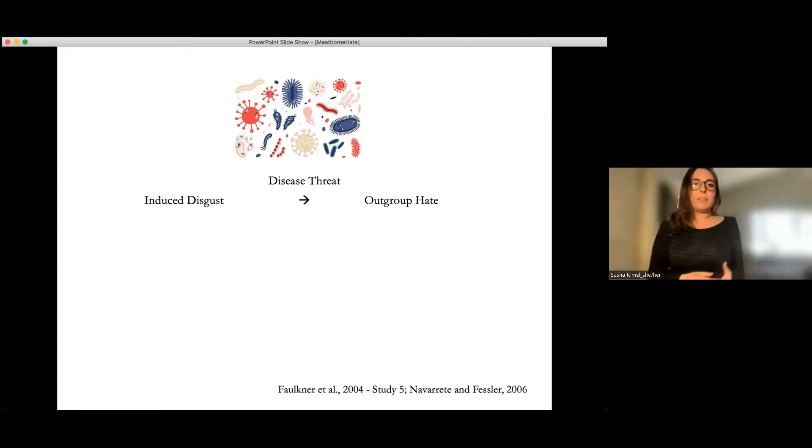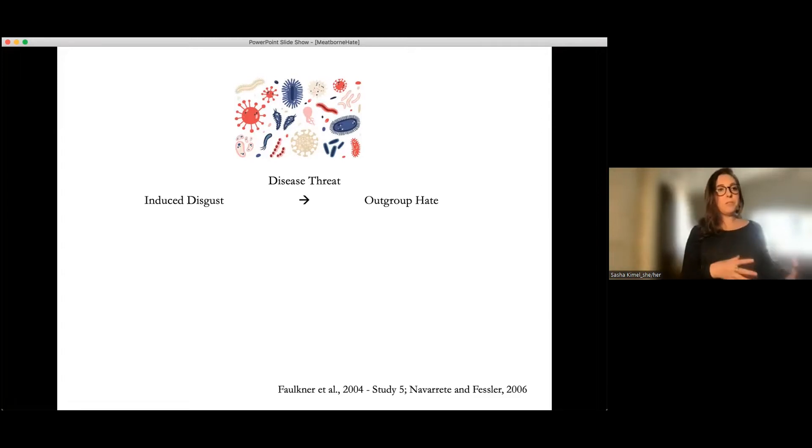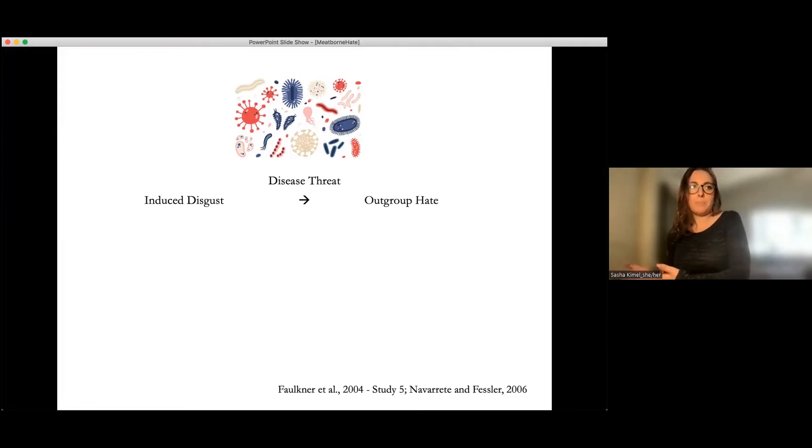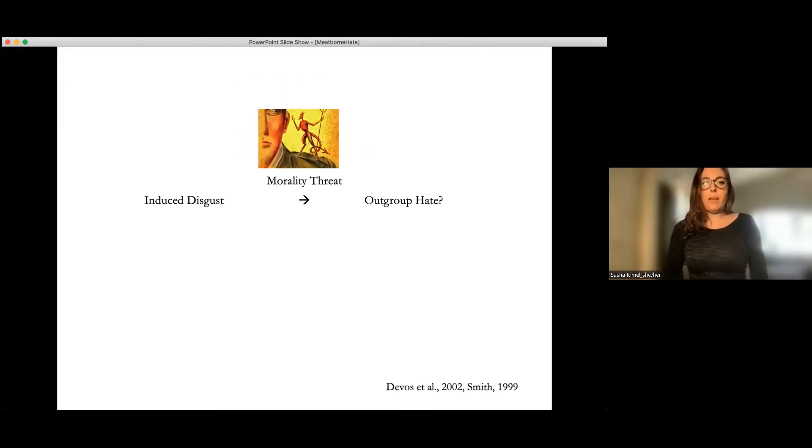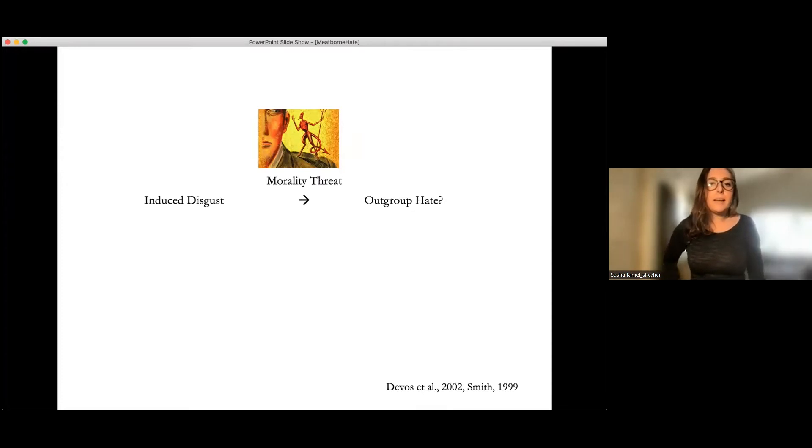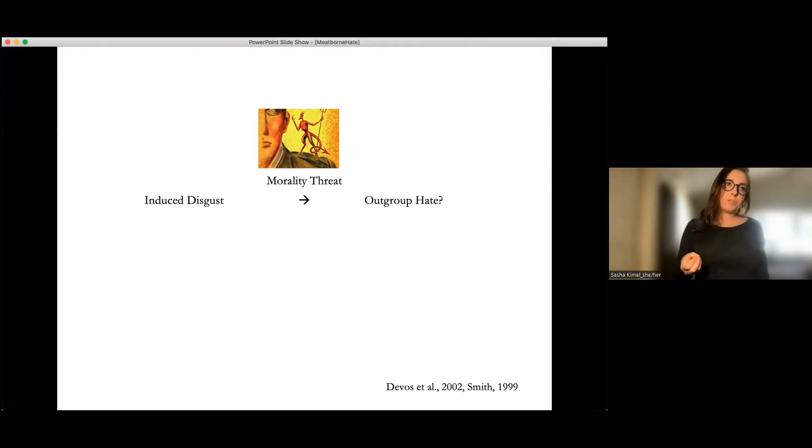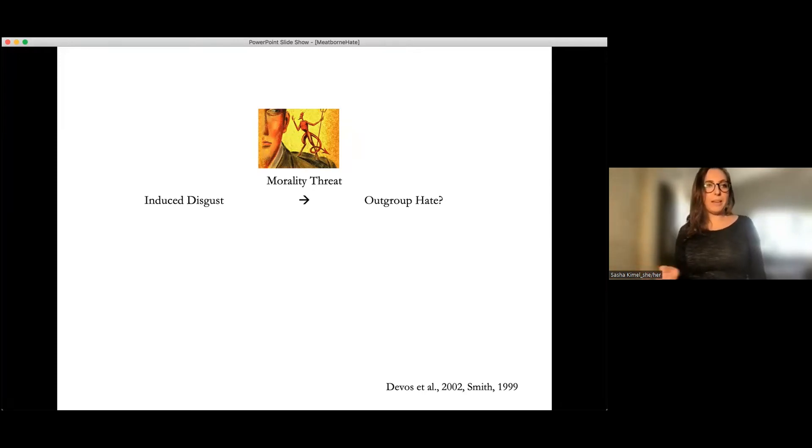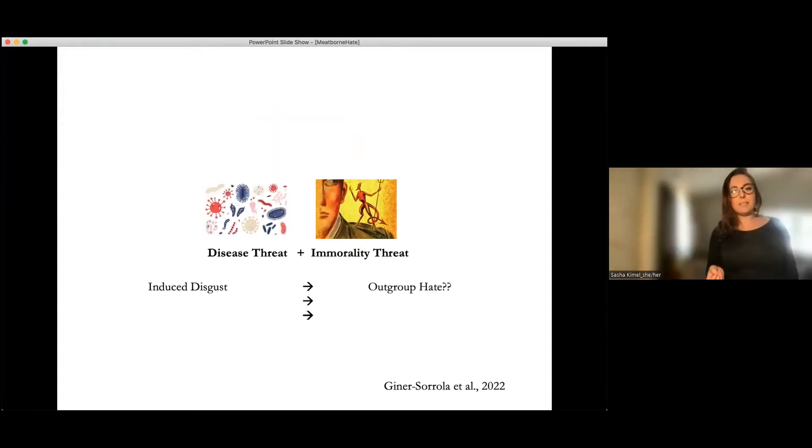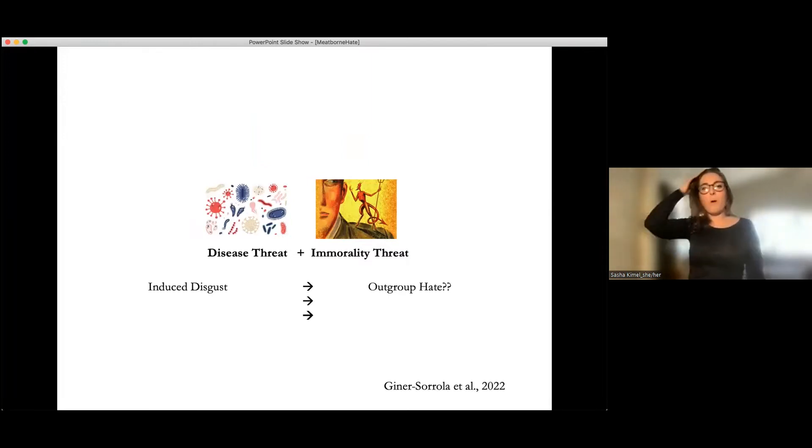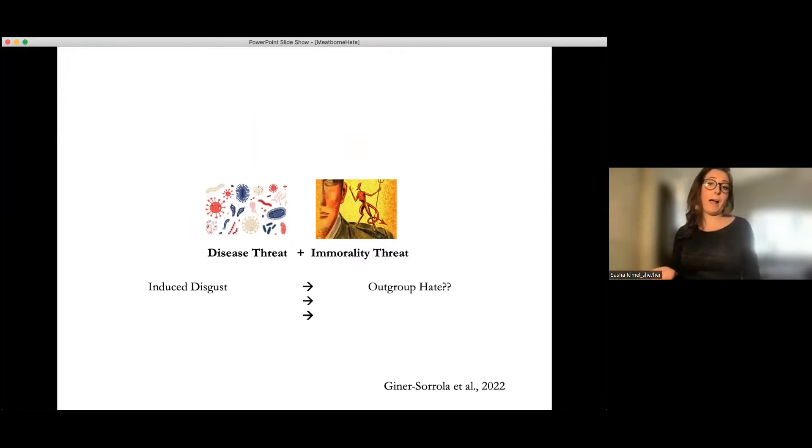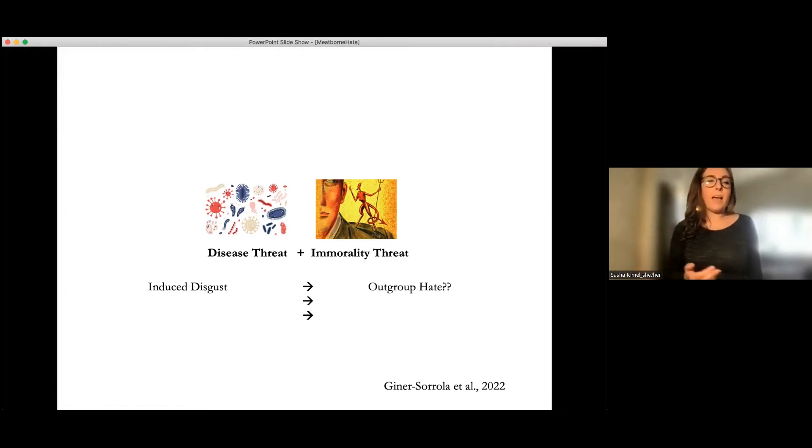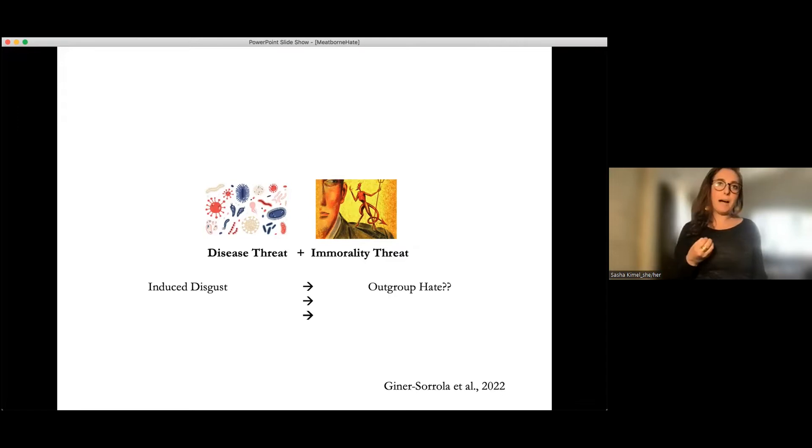So the effect correlationally appears to be particularly strong when disease threat is present. In addition, there's some experimental evidence suggesting that when you induce disgust, such as priming germs, so with the disease threat, that outgroup hate appears to be potentially increased. However, there's also some work and it's complicated, but around whether also morality threat can also serve as an effective disgust induction to influence outgroup hate.